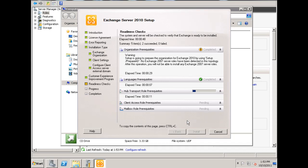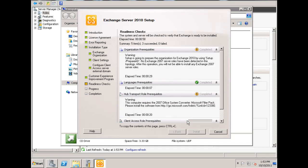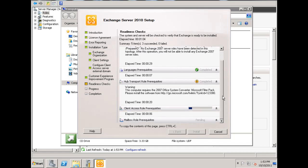I got a warning at the top about not having any 2007 Exchange Server roles detected, and that's okay because I'm not running 2007 mail server on my network. The language prerequisites worked. The hub transport role completed, so that's good news.